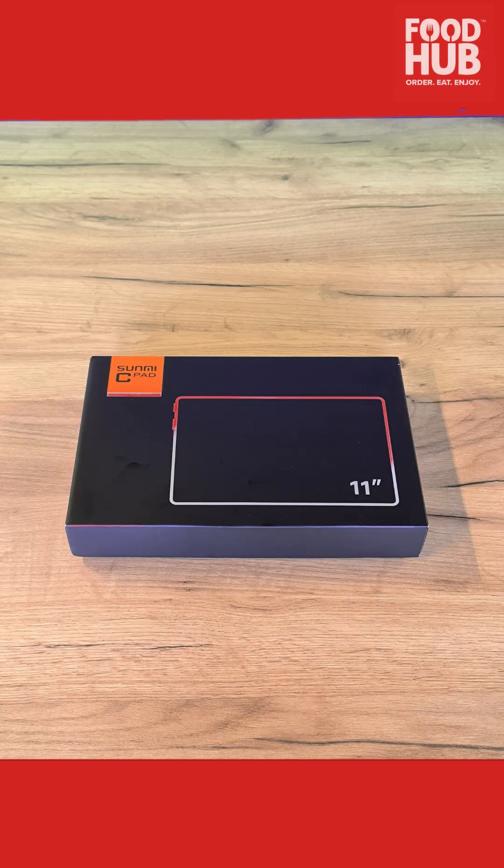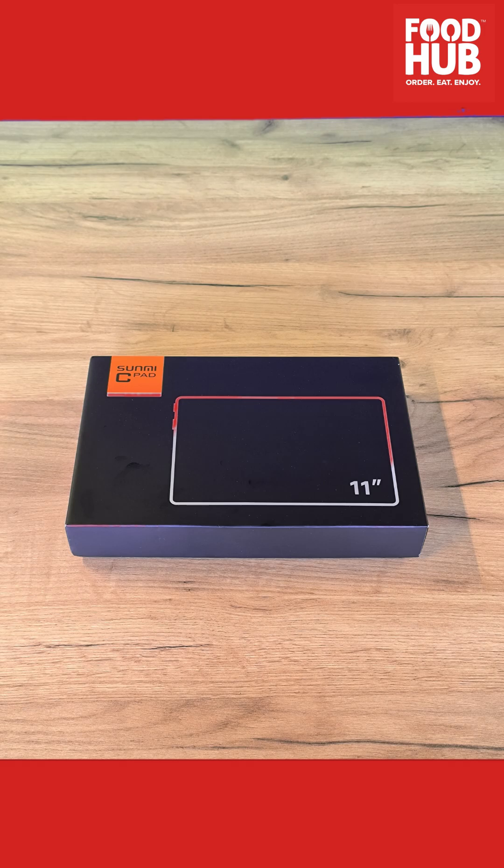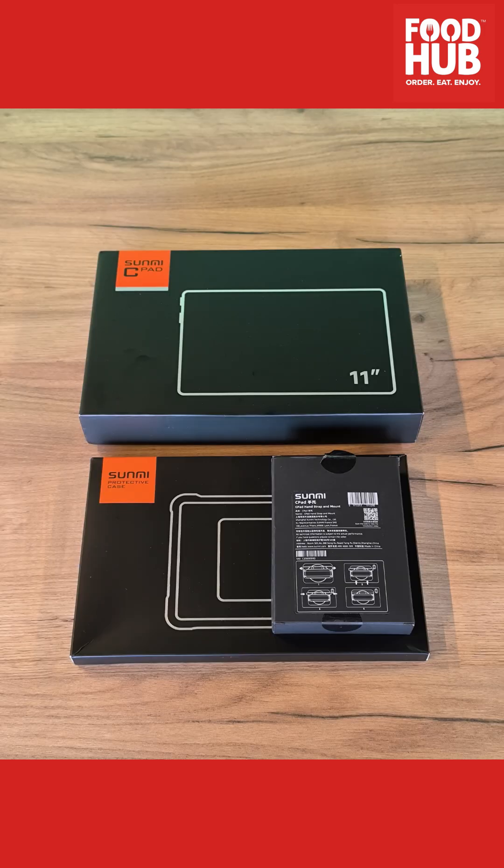On the package you will have the main tablet screen together with the power cable and adapter.